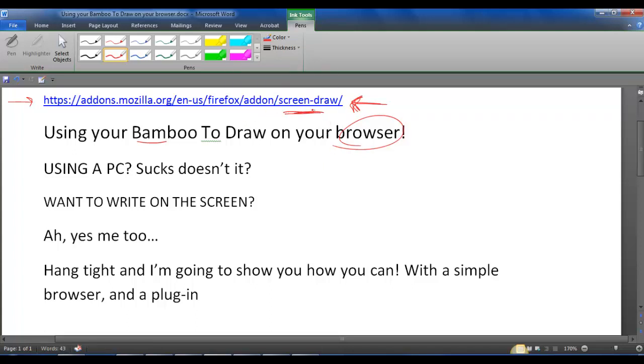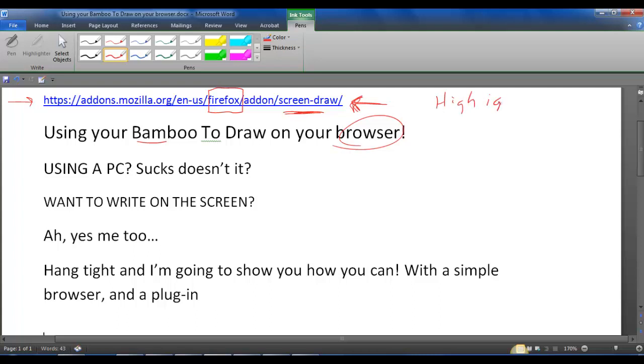You can just go to Firefox. I have seen it in Google, I mean not that I really looked but I did search a little bit. Firefox is the only one that I've seen that actually has the app right now.